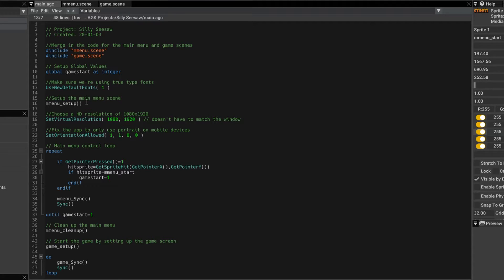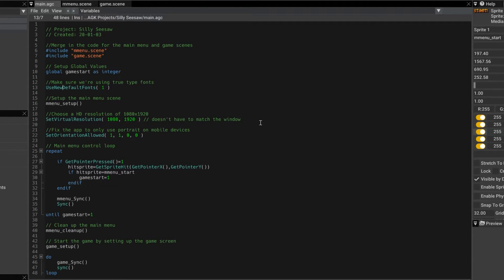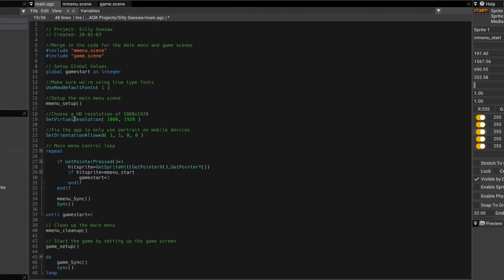That draws the screen. Then I do set virtual resolution. So I'm setting up. I don't need that REM there. It's old from somewhere else.